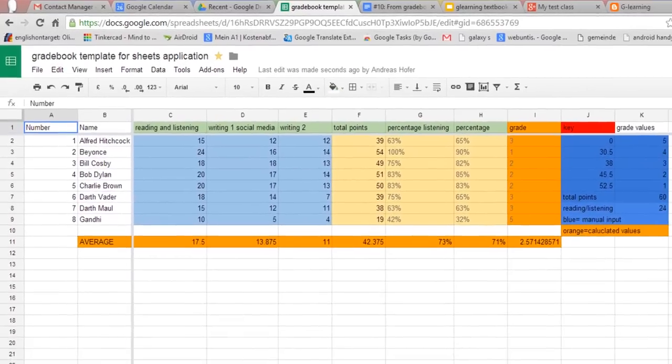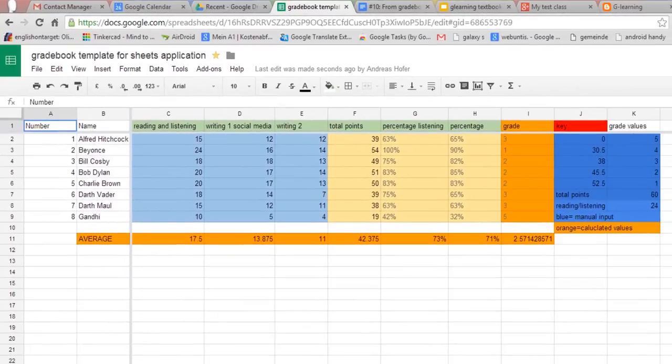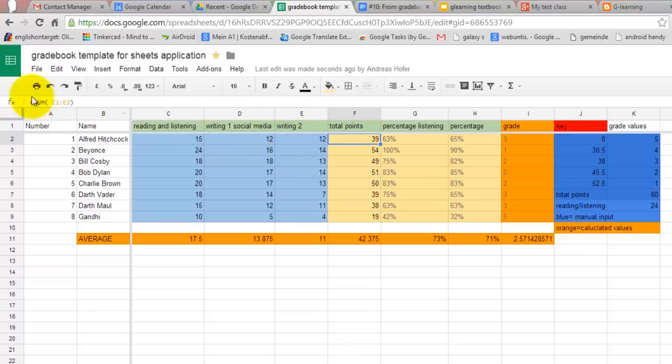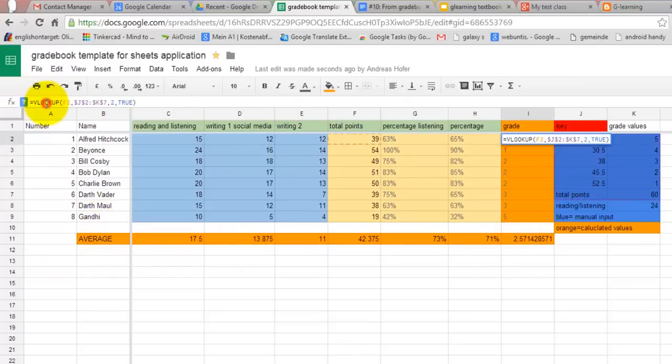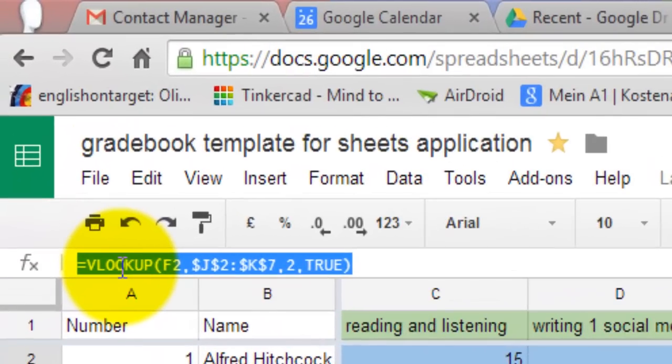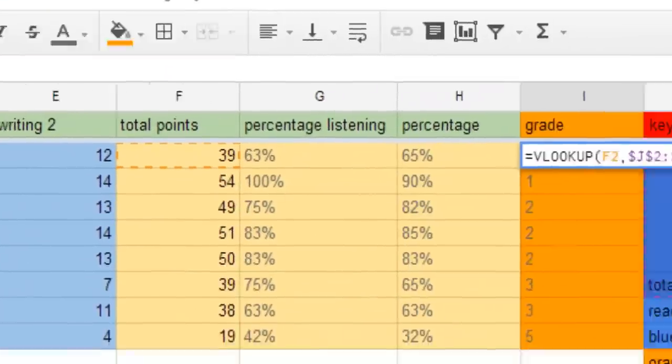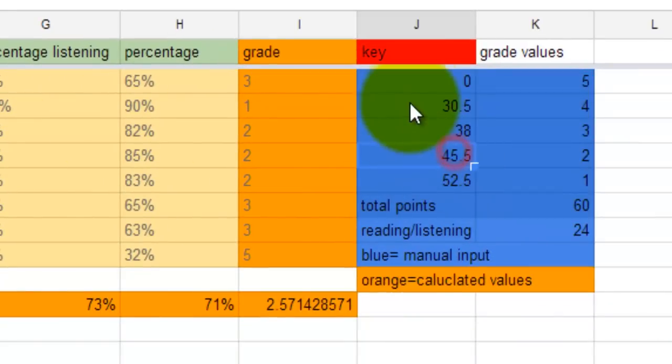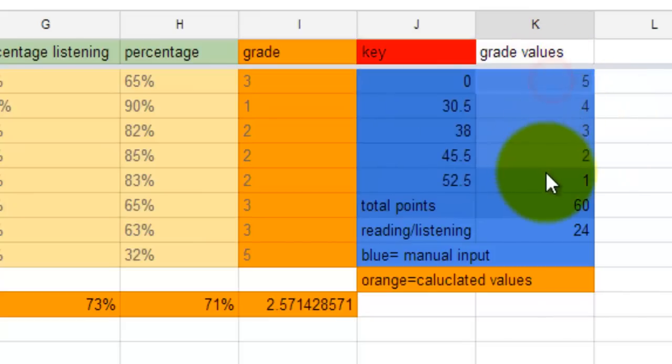The next logical step is to use Sheets calculation power to automatically calculate points, percentages, grades and averages. Most of this is pretty straight forward and can be done by inserting simple formulae such as sums and averages. If you use the VLOOKUP formula you can create a grading key for which you can define ranges and numerical or alphabetical grades.